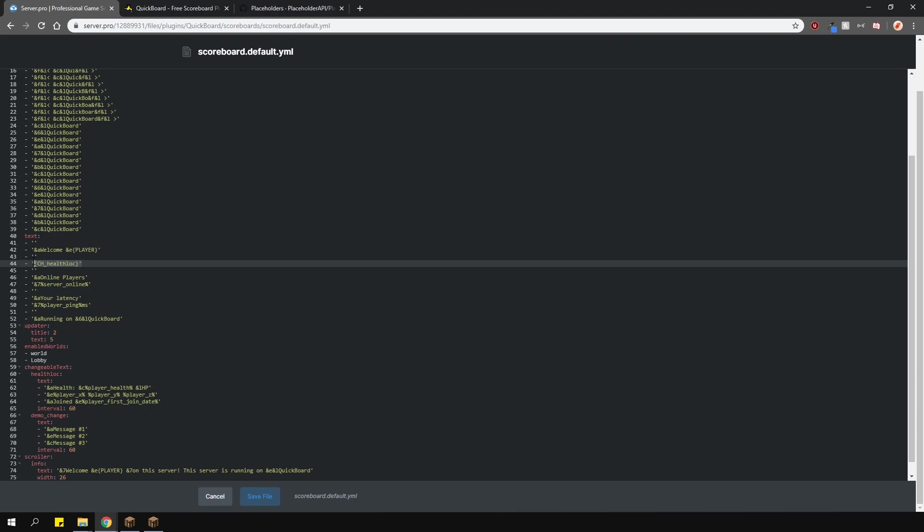If you want to use the changeable text, type in the curly brackets, then CH underscore, and then the ID of the name for the changeable text, and then close it off with the curly brackets again.